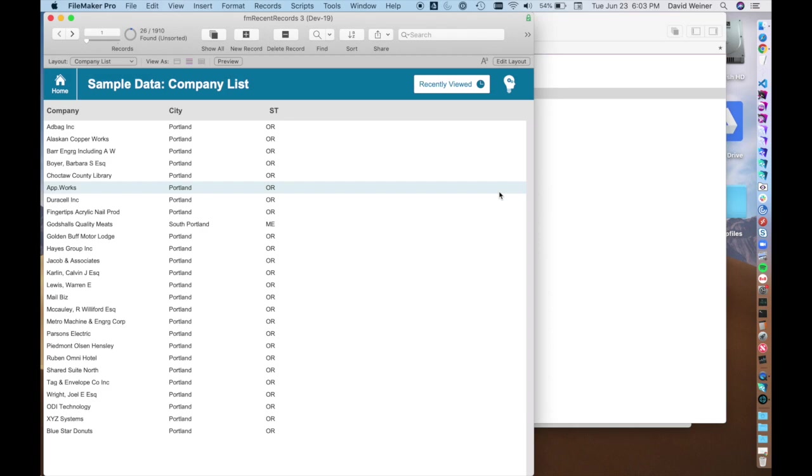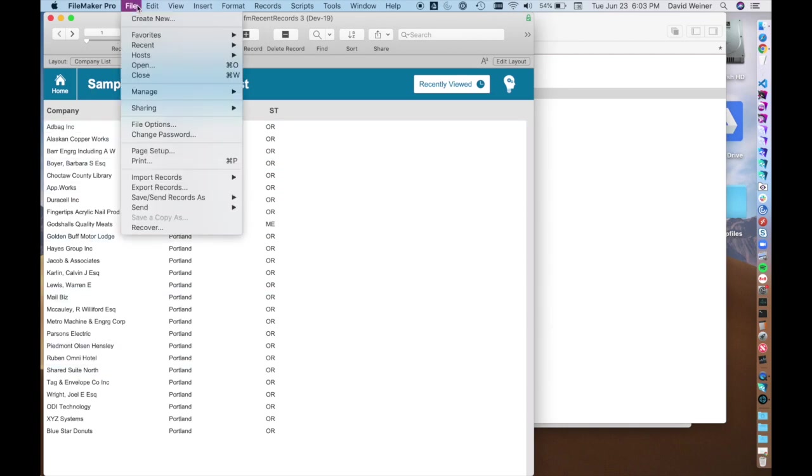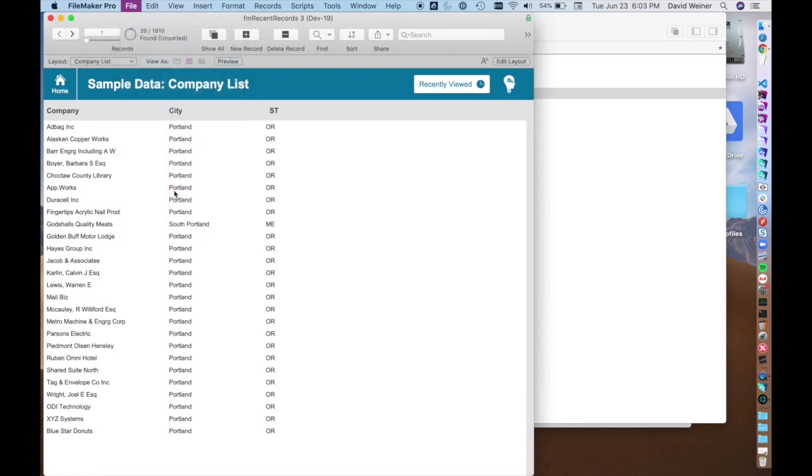There's really two ways to do it. One of them is the really easy way where you just have a set of records here and you go up to the file menu and you hit export records.